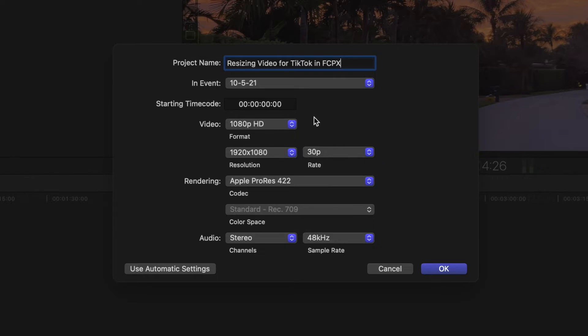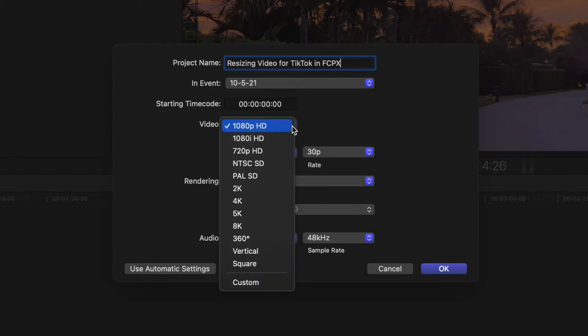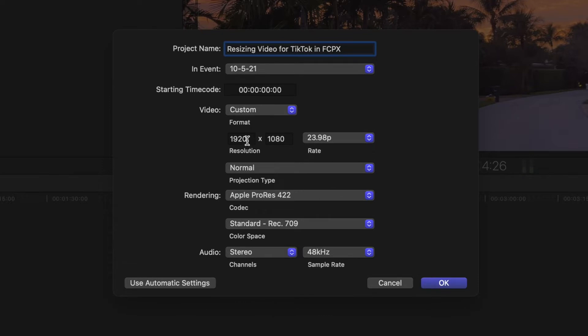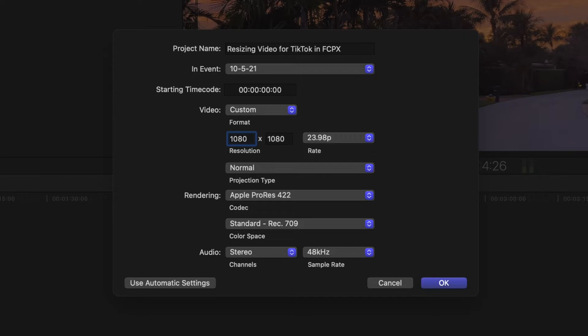So now what you're going to do is you're going to come to video here. You're going to click on that. You're going to go to custom to change. Then you're just going to change these. You're going to reverse them. You're going to take the 1920, put it here in the 1080 and put it there. We're going to click in there. We're going to go 1080 and then we're going to go over here. We're going to go 1920.